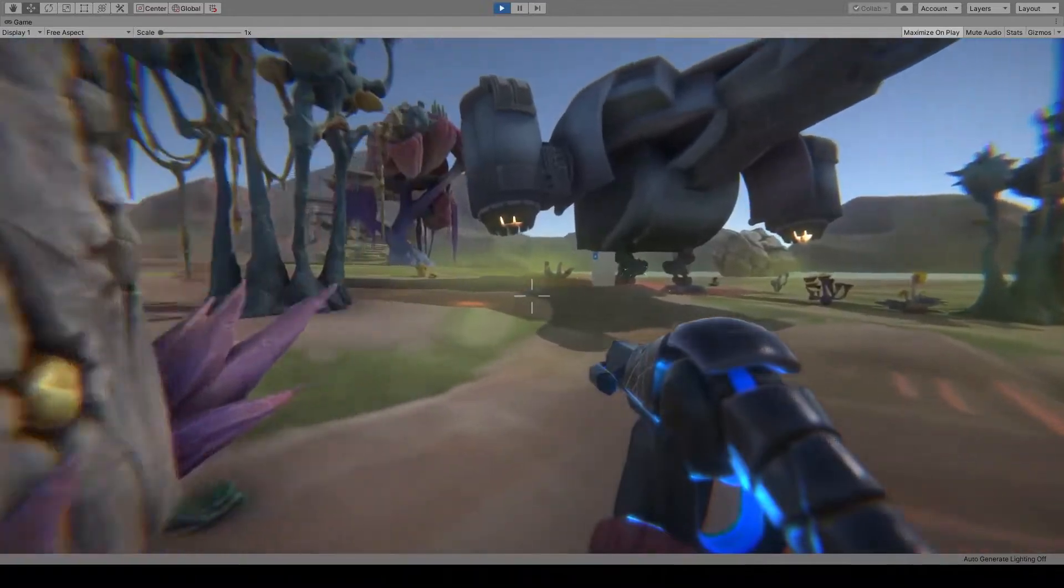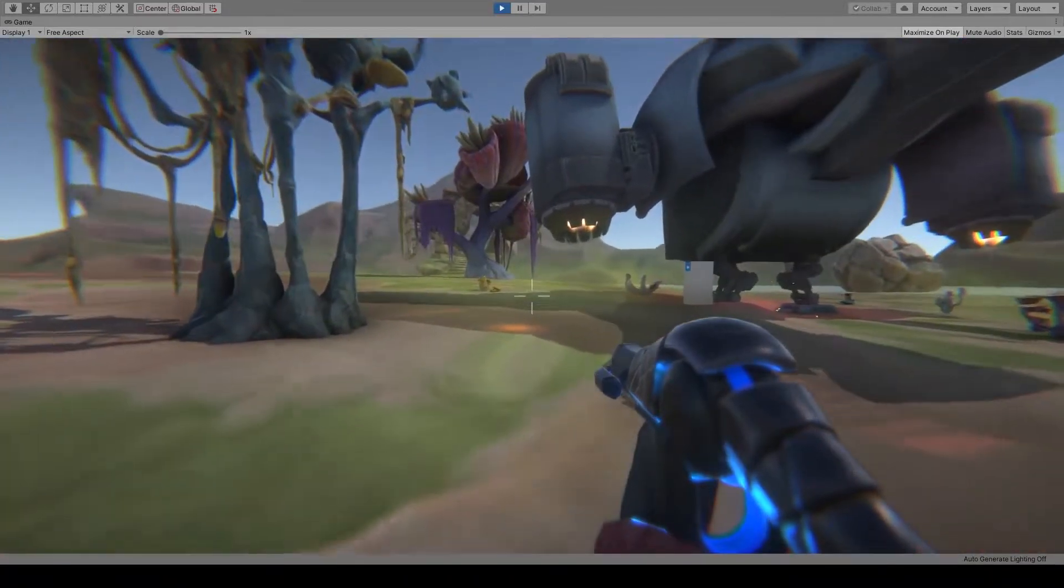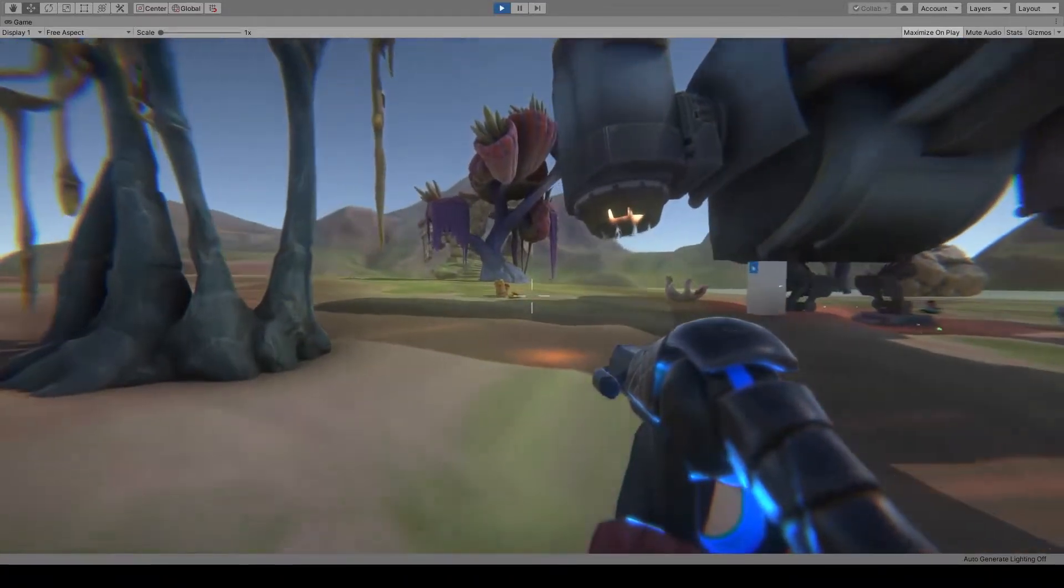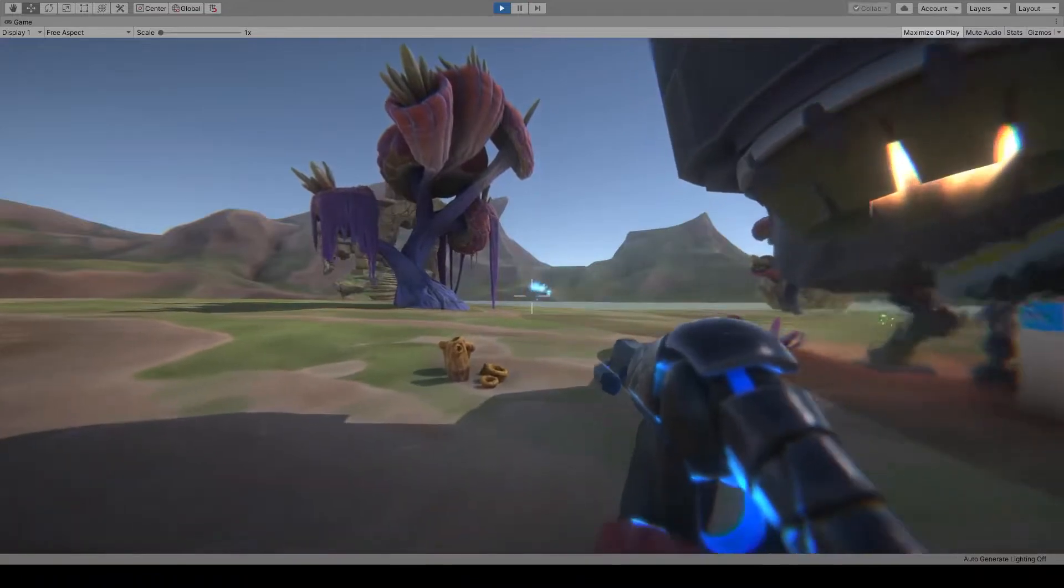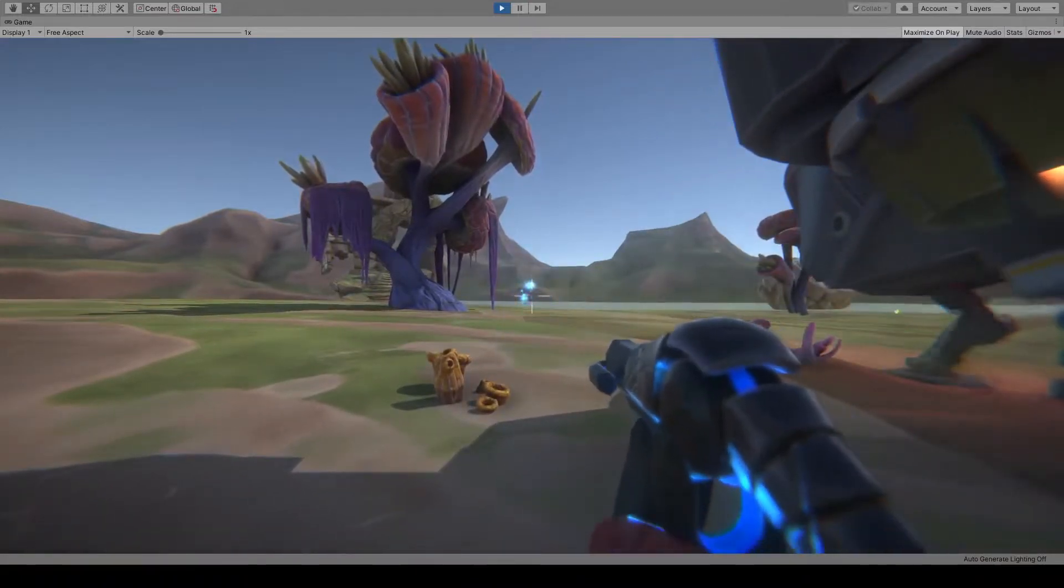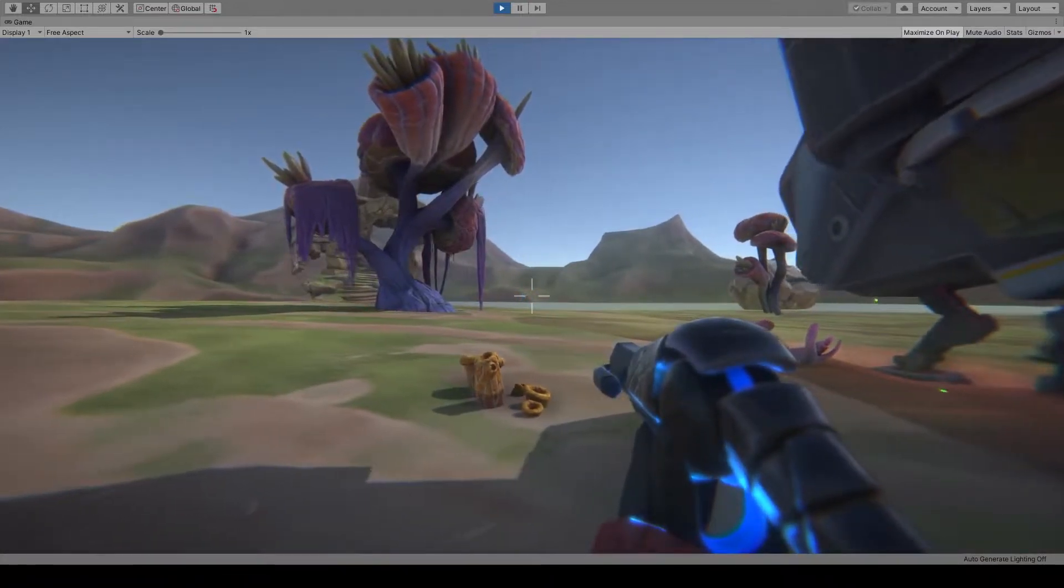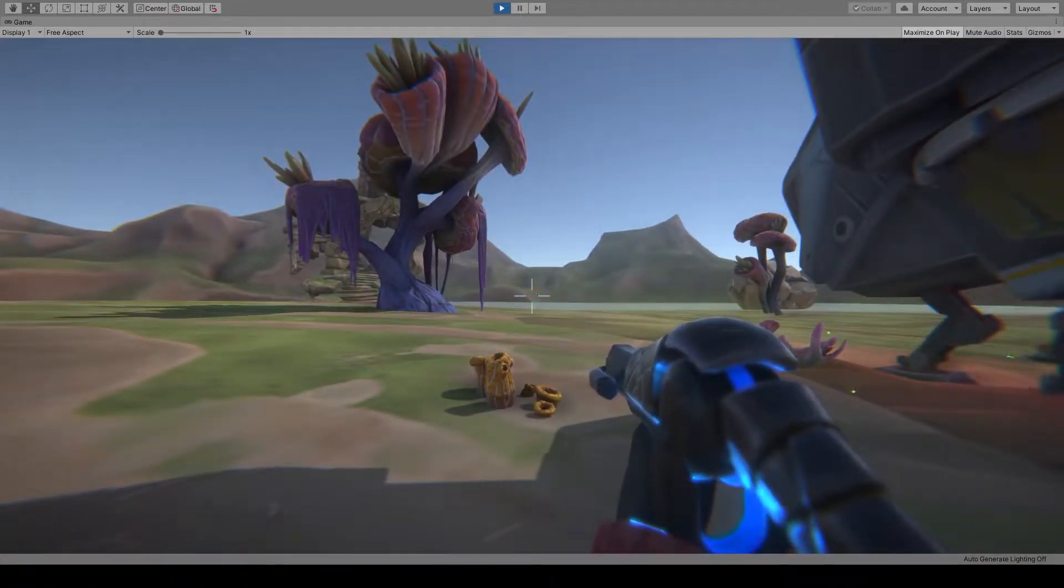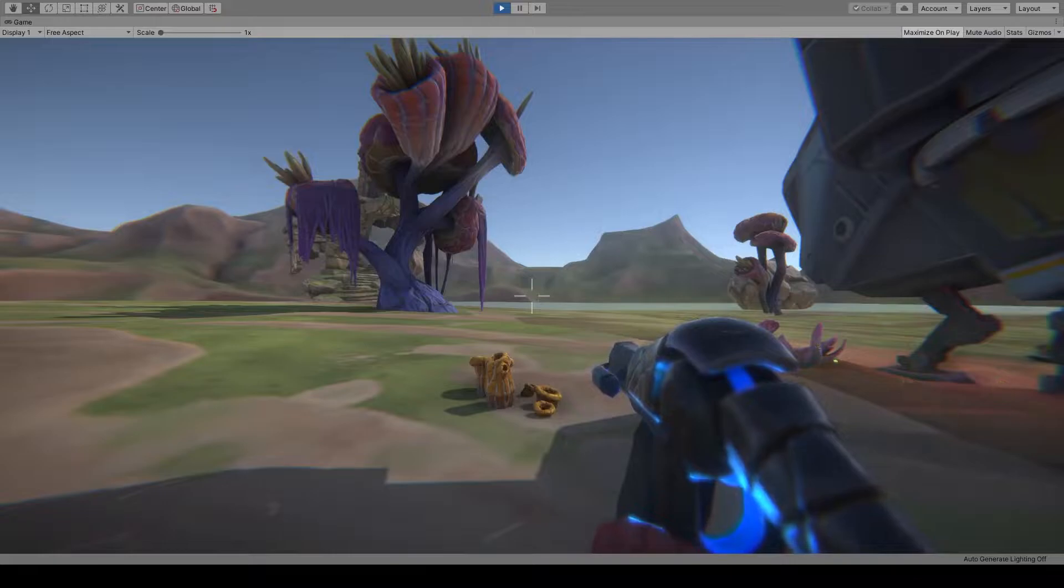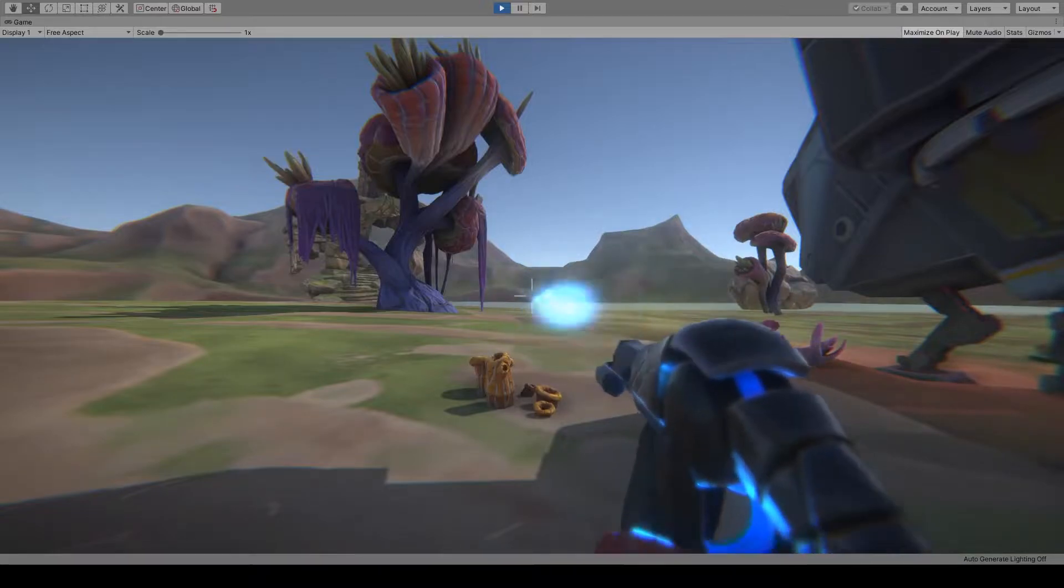We can move around freely, just as in any other FPS game, and of course, shoot our weapon. Take note of how our hands follow the weapon, no matter how it sways or recoils.